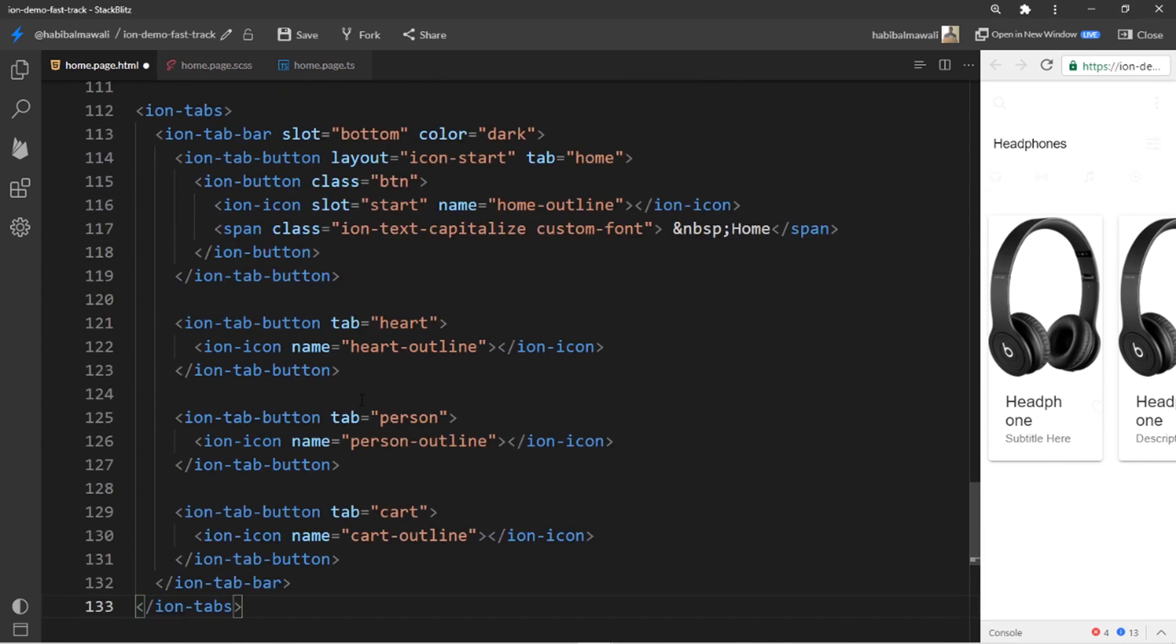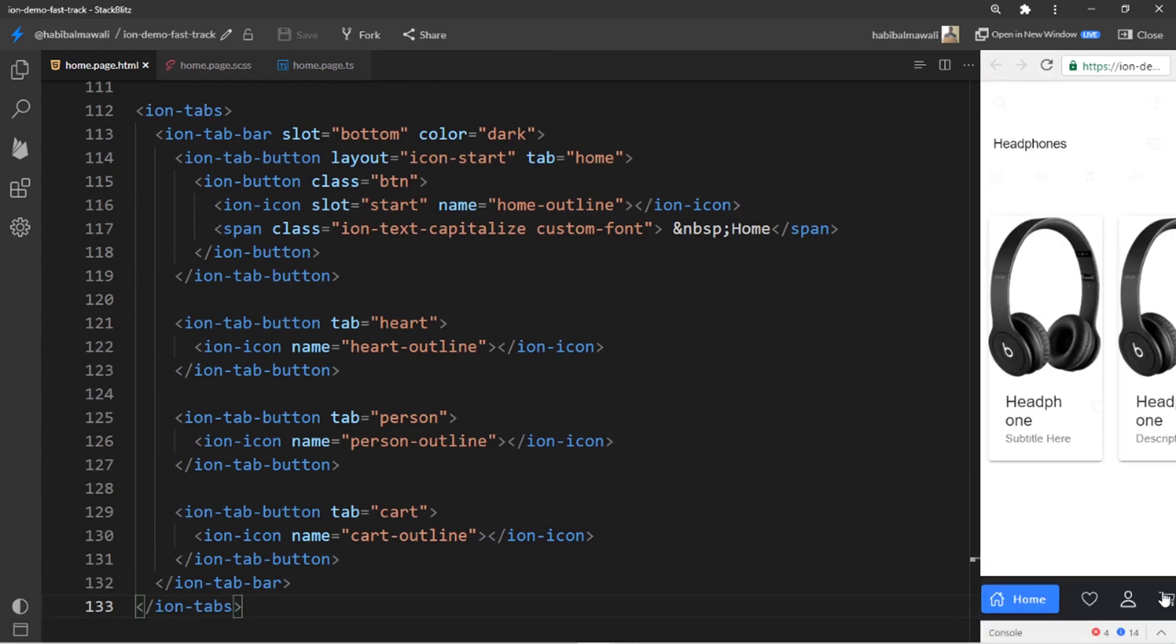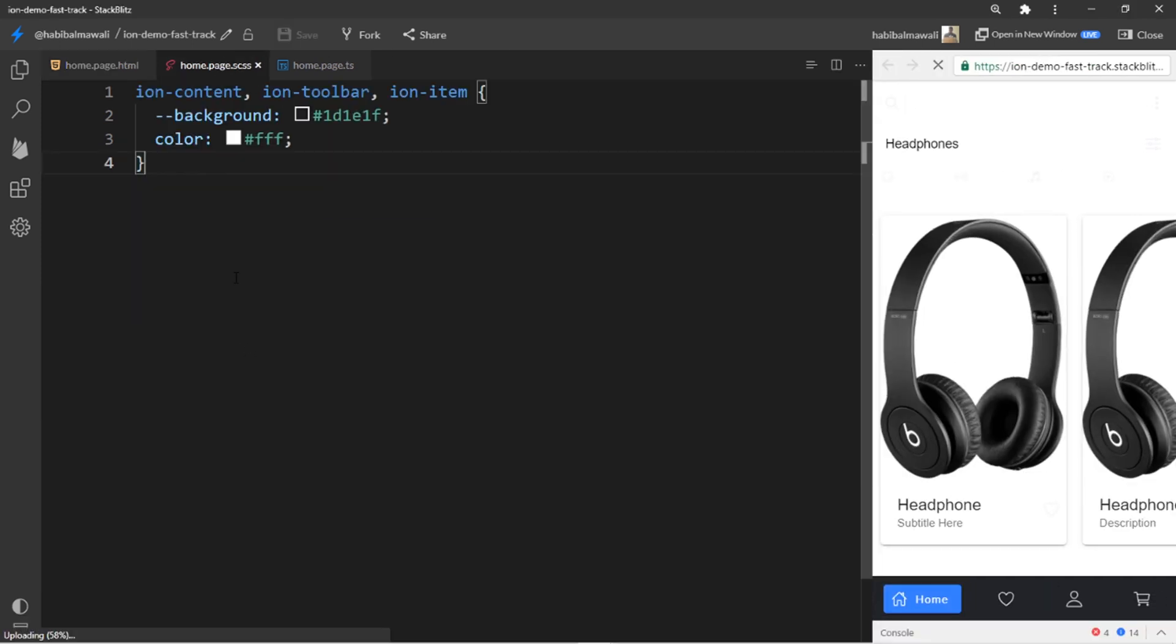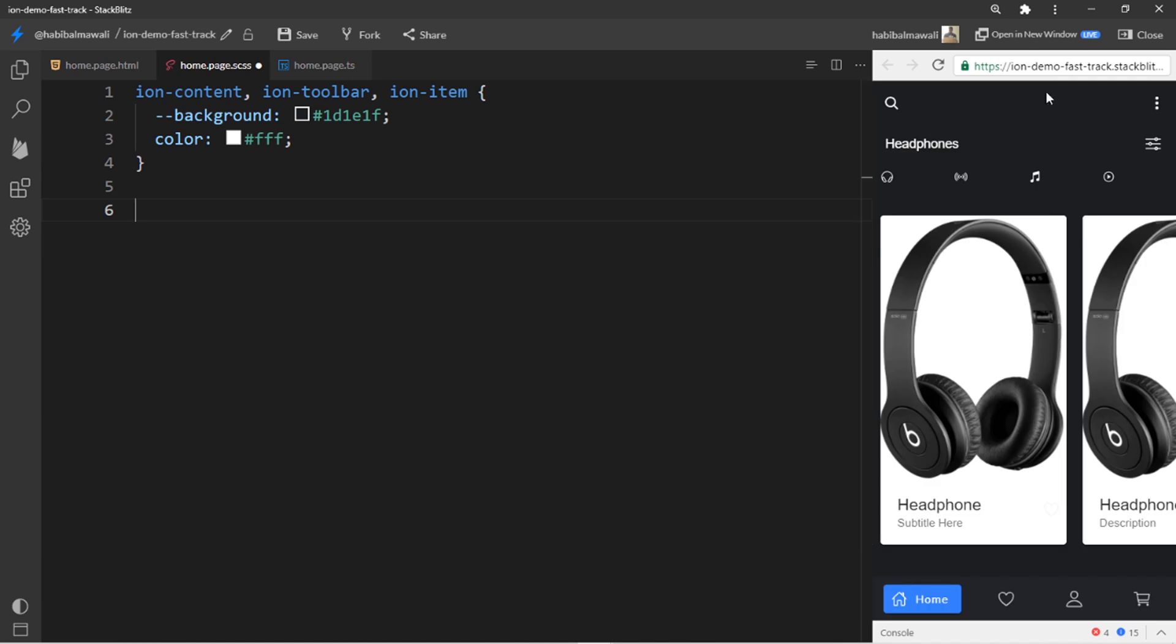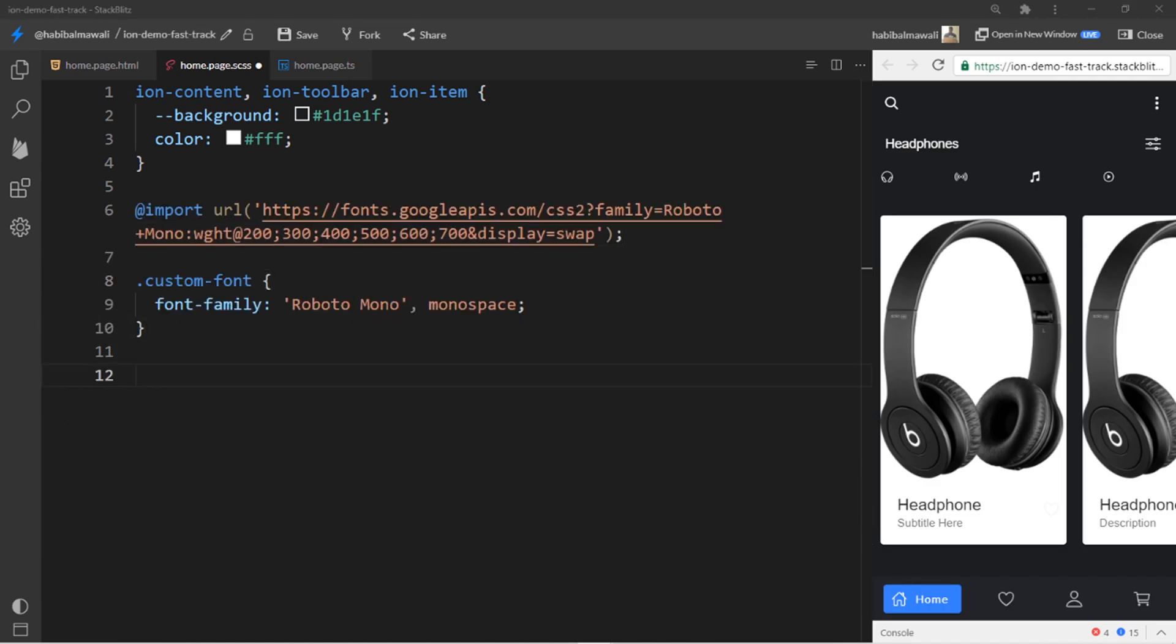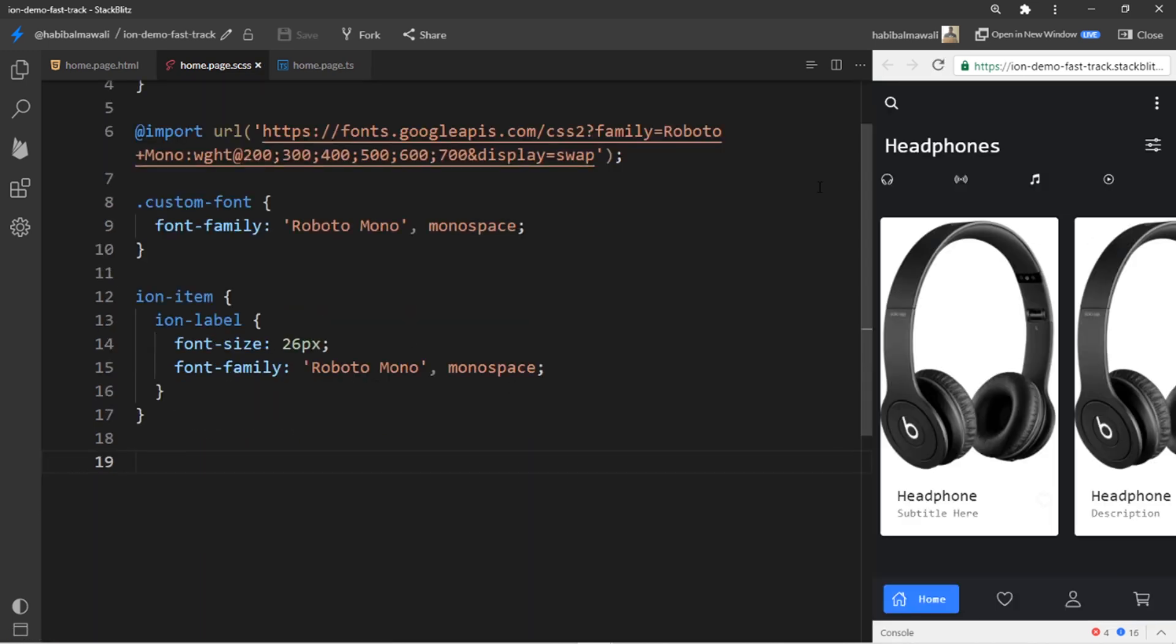Now I will add the ion tabs. It will be like this. Let's customize it by CSS. I will customize the content toolbar and ion item to have a common background. I will import the font and assign the custom font style.